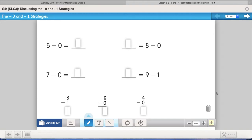For today's lesson, lesson three-six in our Everyday Math, the whole idea is to use minus zero and minus one. We're going to take away zero and take away one as our strategies for subtraction.